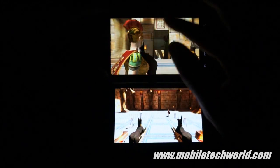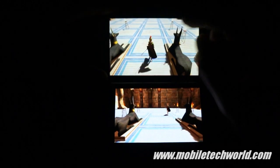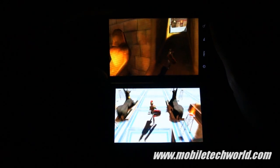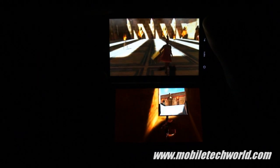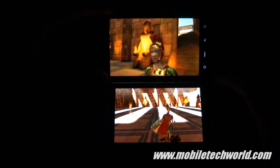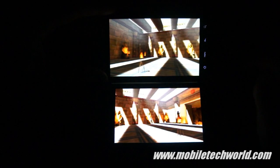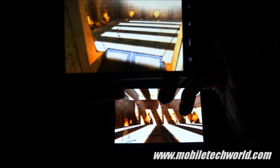You'll see that there are some rendering issues — some polygons disappearing on the Desire HD — and this doesn't happen on the Galaxy S, just right here on top. We can see it right here.